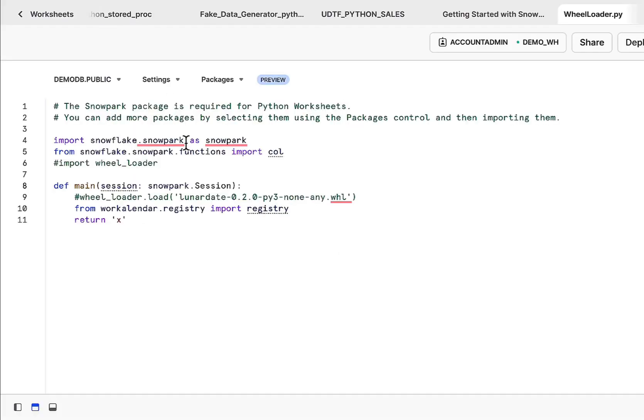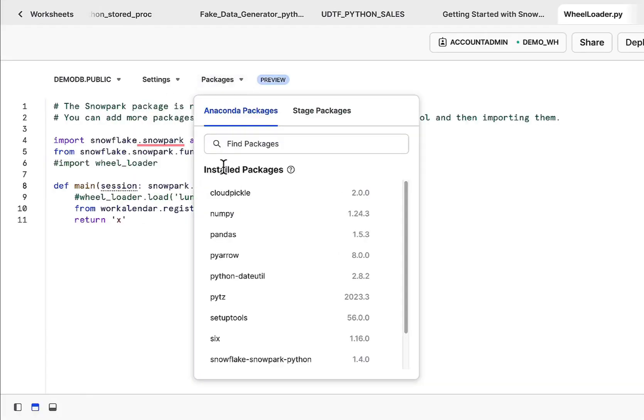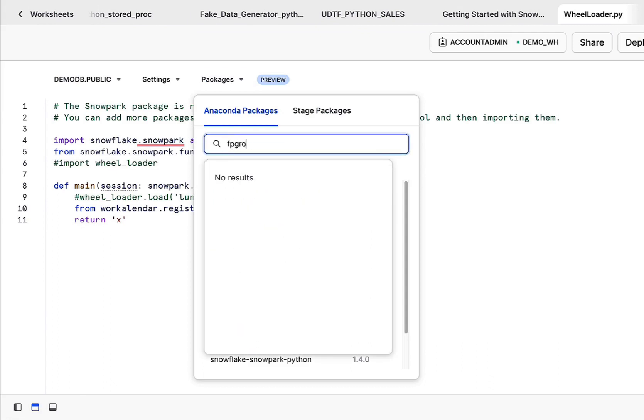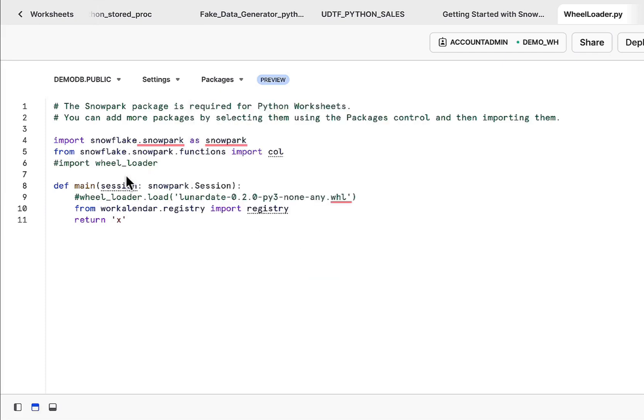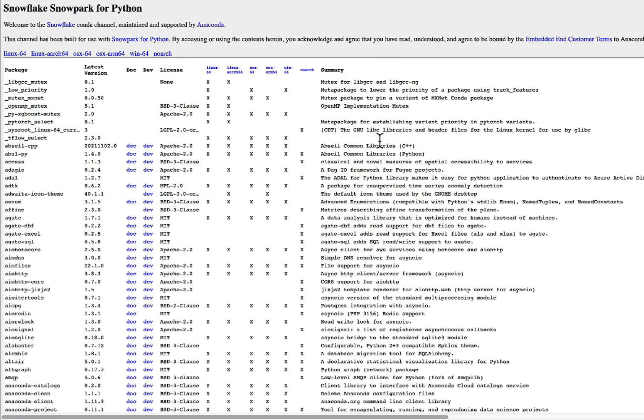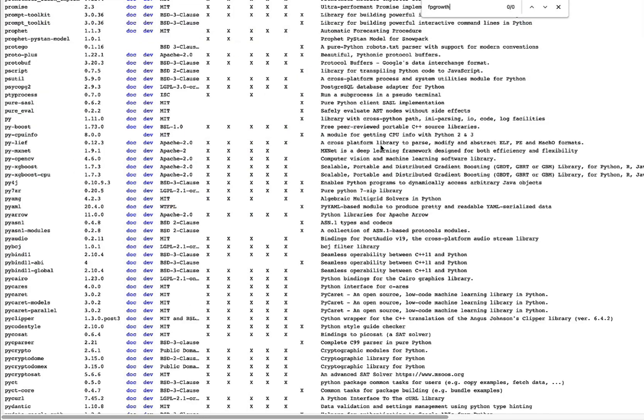What we've seen is this package isn't available in the Snowflake Anaconda channel. So searching from here, it isn't available. If we go over to the specific Snowflake Anaconda channel, this package isn't available, but it doesn't mean you cannot use this package. You can always use this package relatively easily.